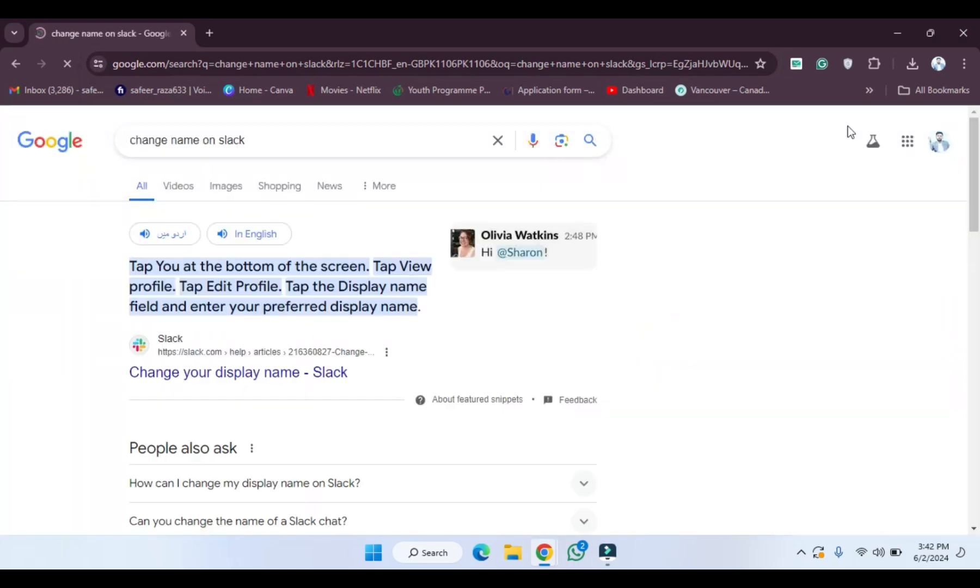After searching this, we have to press enter. After pressing enter, as you can see, the solution is provided here at the top. At the bottom of the screen, tap View Profile, tap Edit Profile, tap the Display Name field, and then enter your preferred display name.